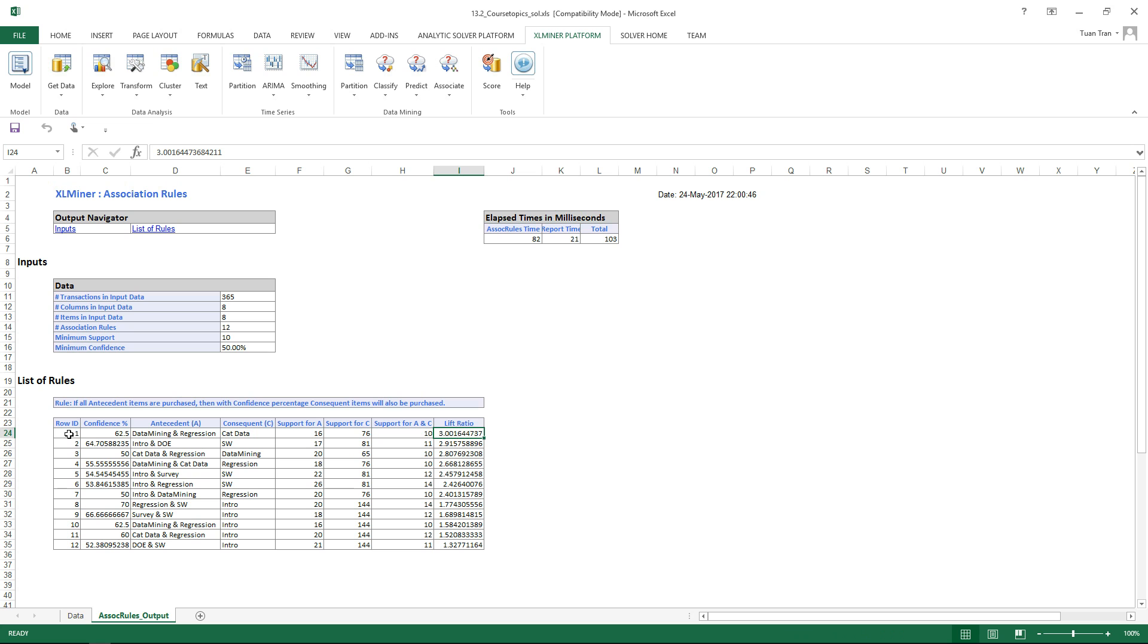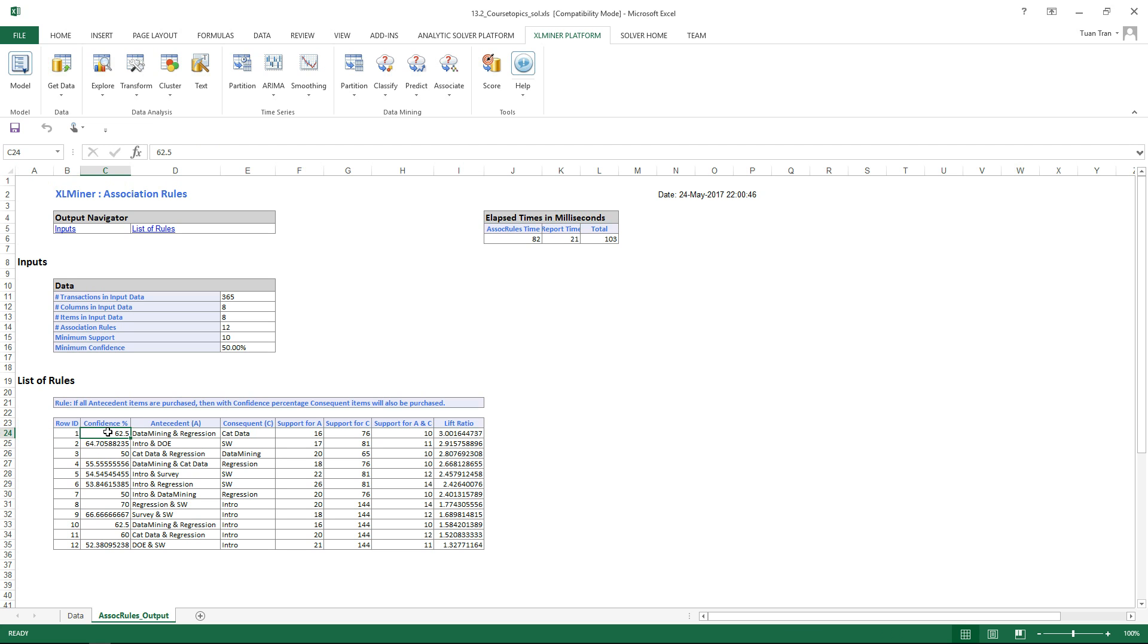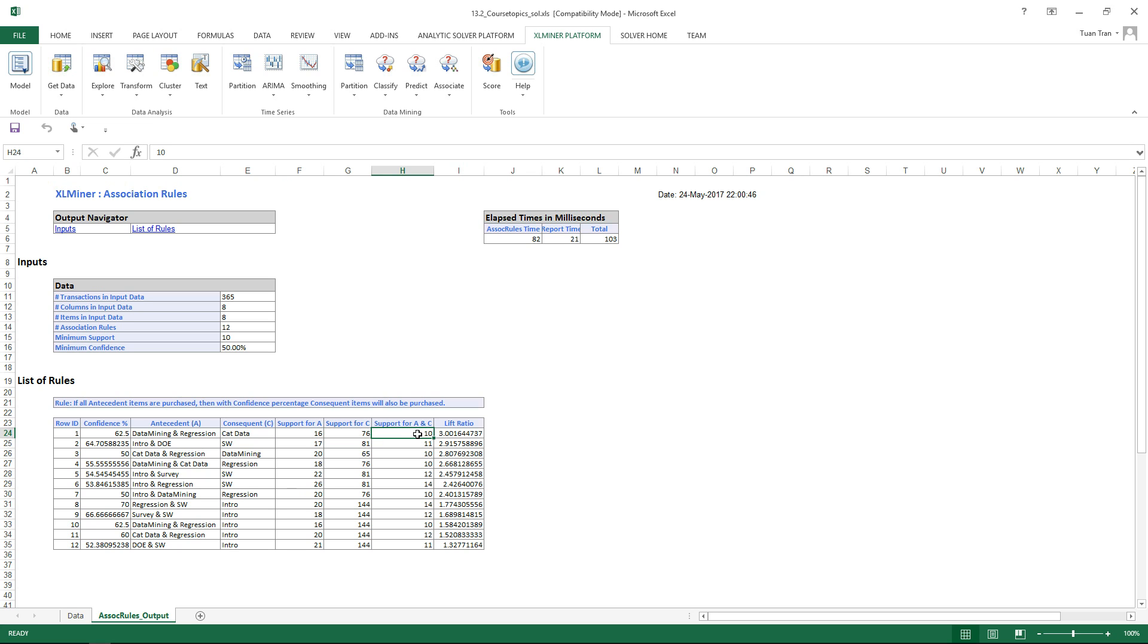You can look at the first rule right here. The confidence level of this one is going to equal 62.5%. This one says that if data mining and regression have been selected, the CAD data course is also selected. So here is the association between the antecedents and consequence. Support for antecedents could be 16 transactions, support for the consequence 76 transactions, and support for both of them could be 10. That's the minimum value we specified before.